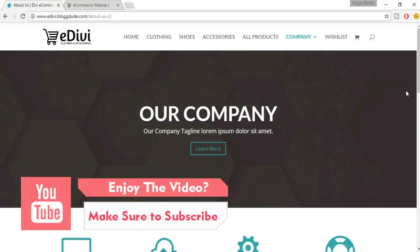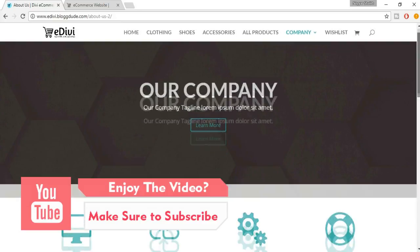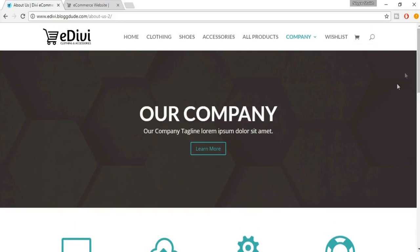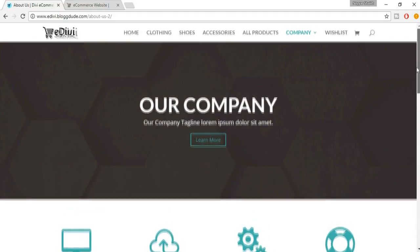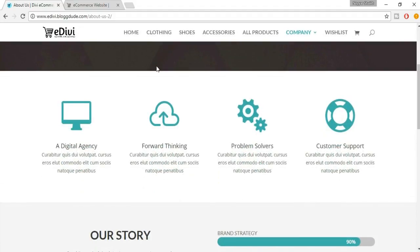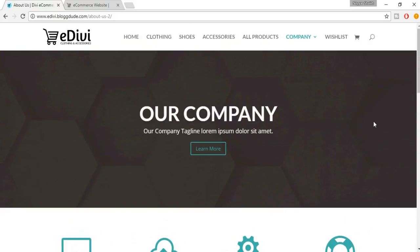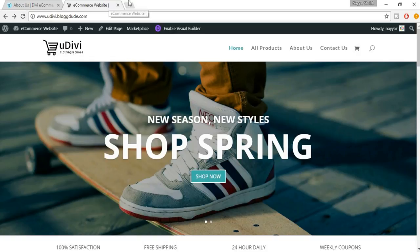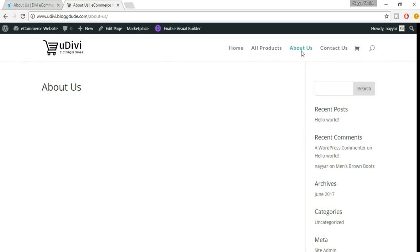Welcome back guys. In this lecture we'll be creating the About Us page, specifically the first two sections. The first row is a slideshow row, and as you can see the background is a parallax image. When I scroll up and down you can see the parallax effect. The second section or second row is the info box row. We will be building these two sections in this particular tutorial. Come back to your website and click on About Us.